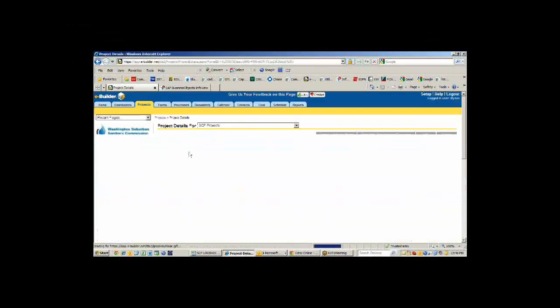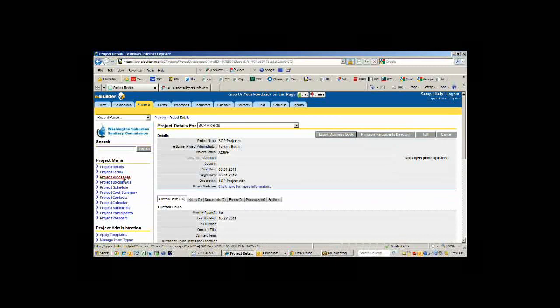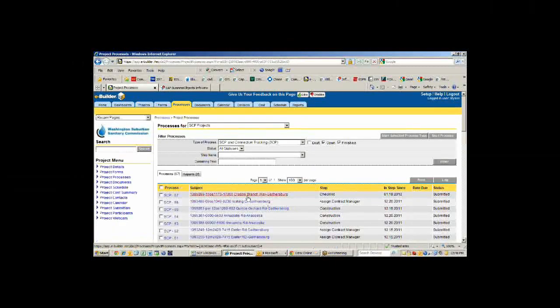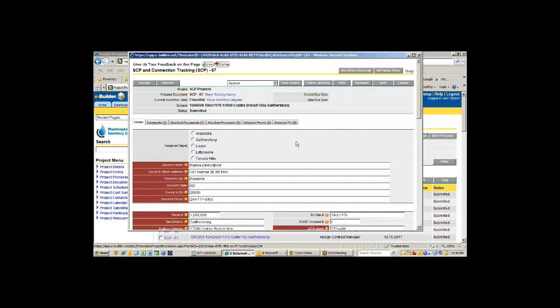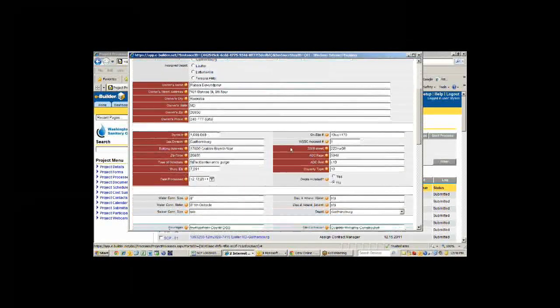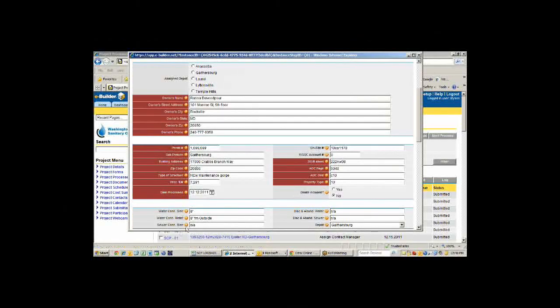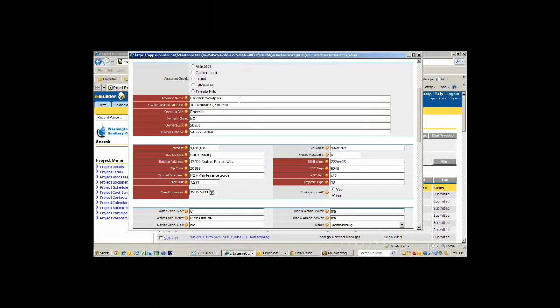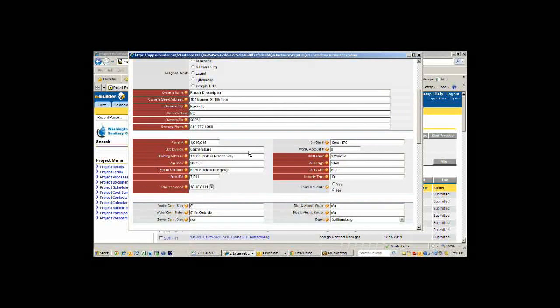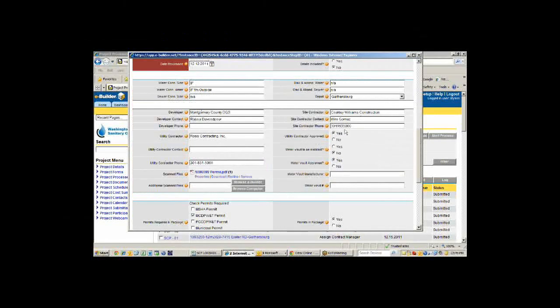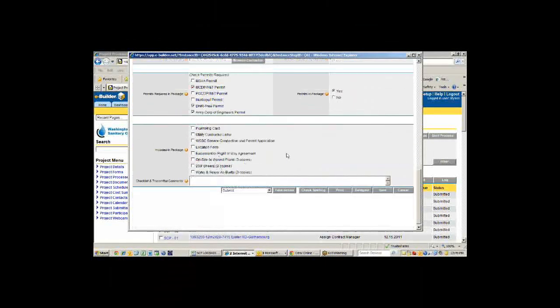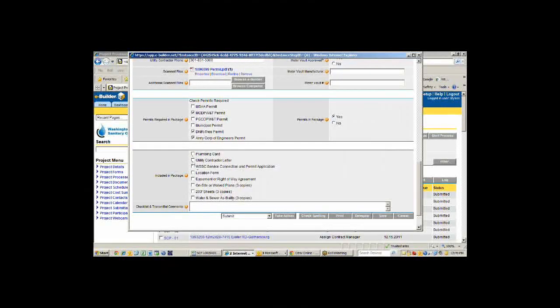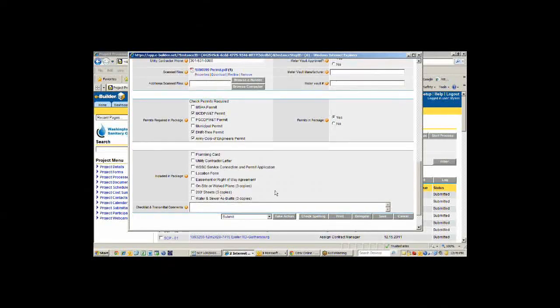If I go back to that project and start one of these processes, or actually I'm going to pick one because I want to show you the flow chart. What we start with is basically this information, from owner's name down to connection size. That's what we start with. That's entered by our engineering assistant when she gets the package from the permits groups. It goes through review. We add all the information about the developer and the contractors and what permits are required. Then once we're ready to send it to construction, we'll add whatever other information we have, like the location form and the 200-foot sheets, that kind of thing.